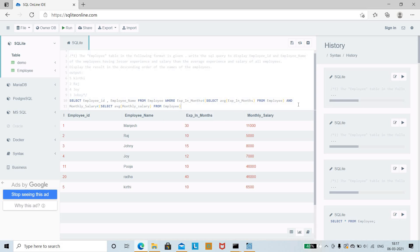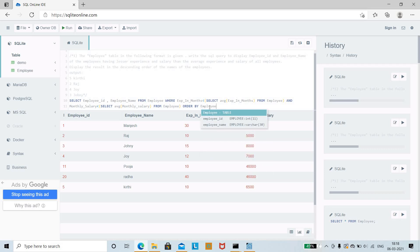The question also requires displaying the result in descending order of employee names, so we add: ORDER BY employee_name DESC. The DESC keyword displays the employee names in descending order.